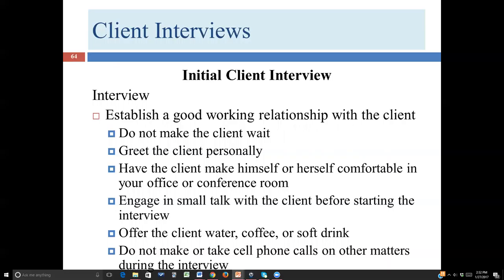Let's talk about how we're actually going to conduct the initial client interview. A lot of this is common sense. Once the client arrives, you want to treat them as somebody who is important, who deserves respect and courtesy, who is a guest in the law firm. Don't make them wait — greet them personally. There's a certain level of formality, so you're going to want to shake hands and introduce yourself. Oftentimes it's a good strategy to refer to them initially as Mr. Smith or Ms. Smith, and at some point ask if it would be all right to call them by their first name. Be especially sensitive to generational or cultural aspects.